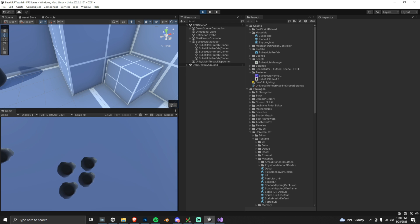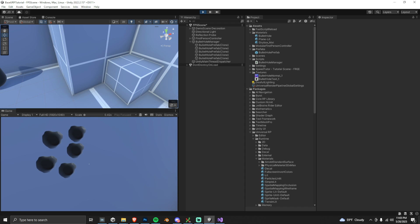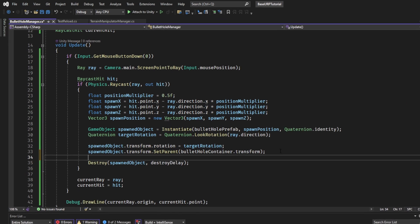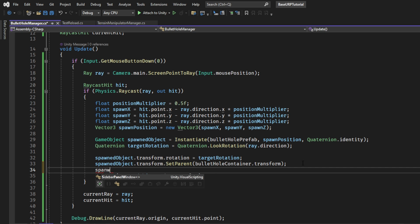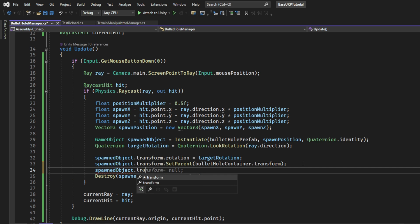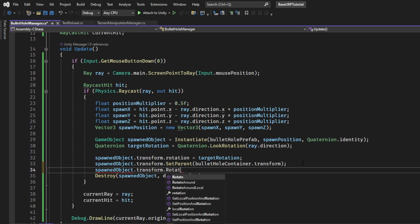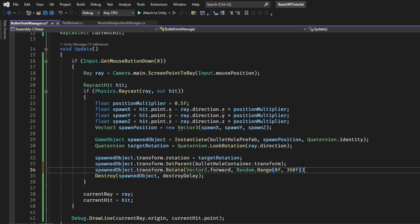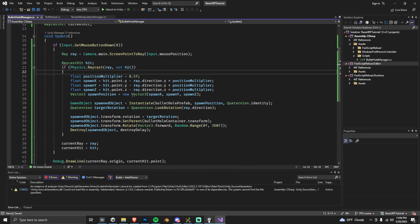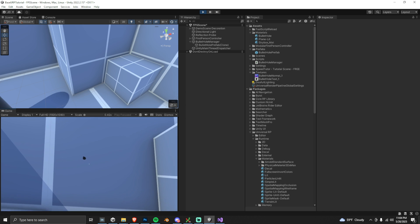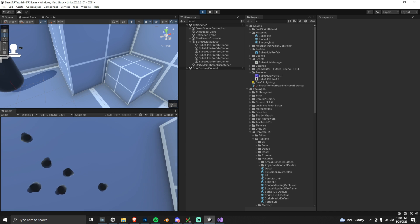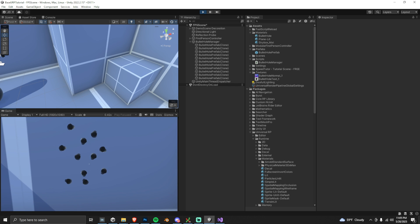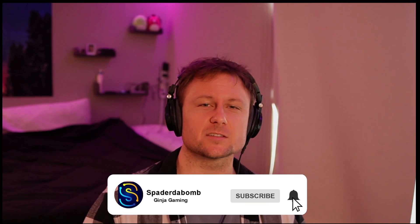One more effect to add: all the bullet holes are rotated the same way, which doesn't look realistic. This is just one line of code — call spawnedObject.transform.Rotate(Vector3.forward, Random.Range(0f, 360f)) to randomly rotate along the Z axis. Back in the game, shooting a few bullets now shows each hole is randomly rotated. This brings it from an amateur effect to a pretty professional one. That's it — remember to subscribe below if you found this tutorial helpful!